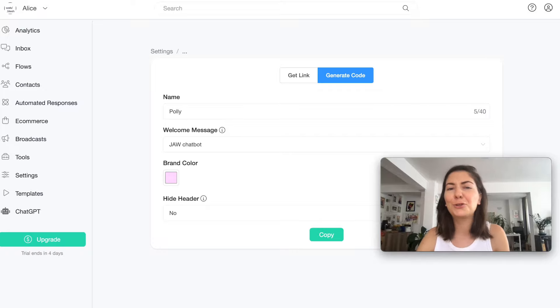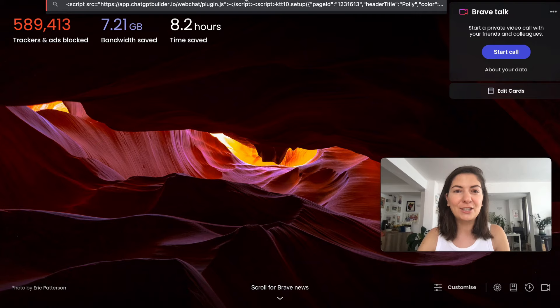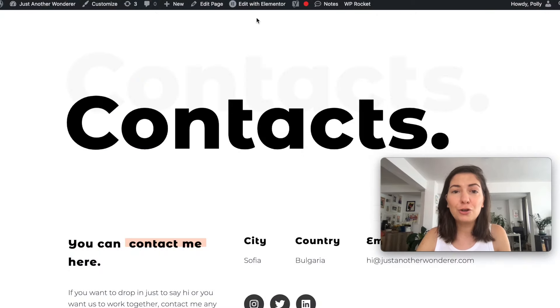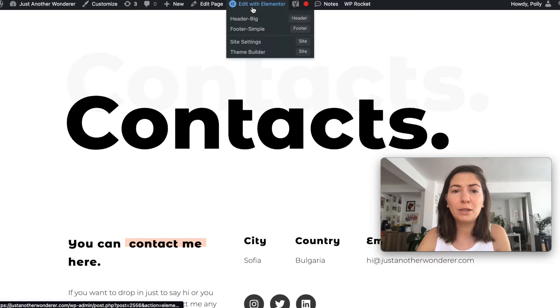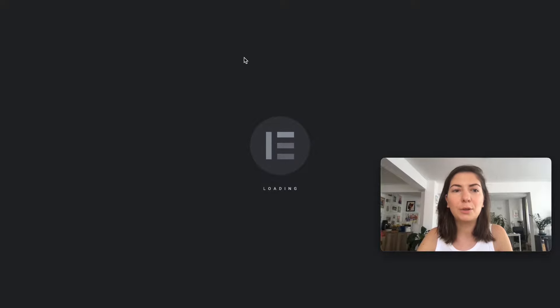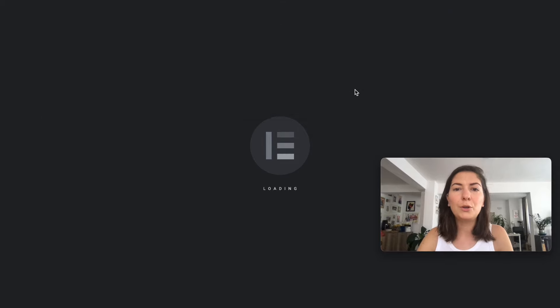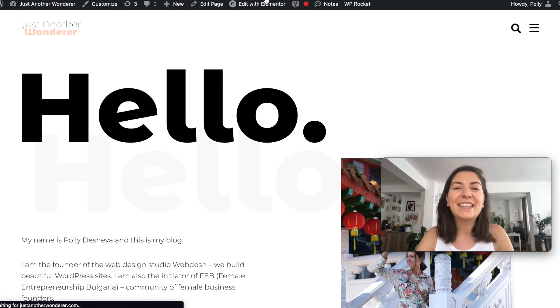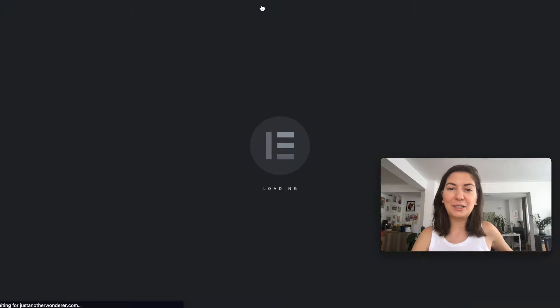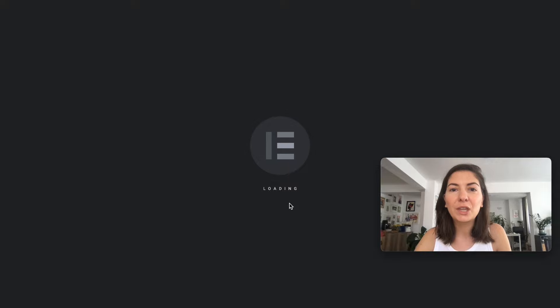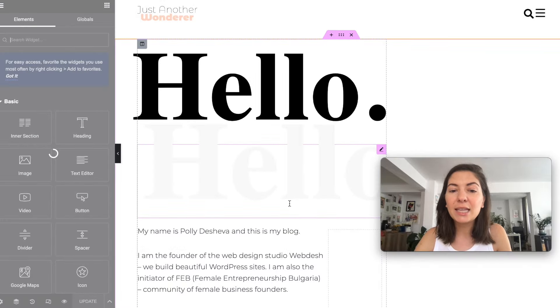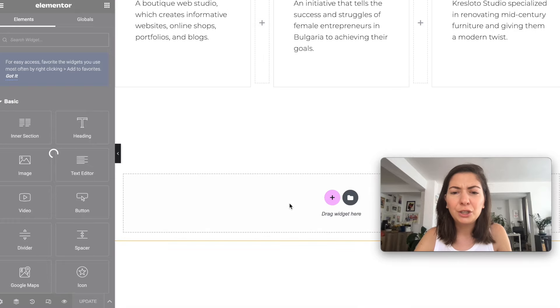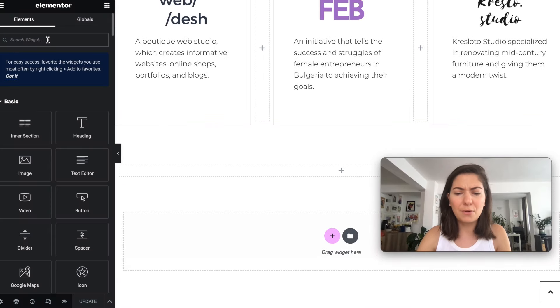You can go to generate code and copy. It's weird because in the beginning I was like did I copy something, I don't see any code, I'm used to seeing the code. You can actually paste it and see that there is something. On JAW I'm just gonna go to edit with Elementor. I'm actually now on my contacts page, let's go to the home page, I think it's better to put it on the home page. I'm just gonna click edit with Elementor on my home page on Just Another Wanderer.